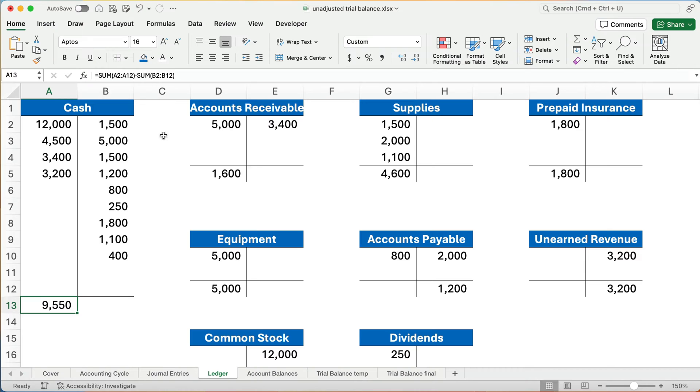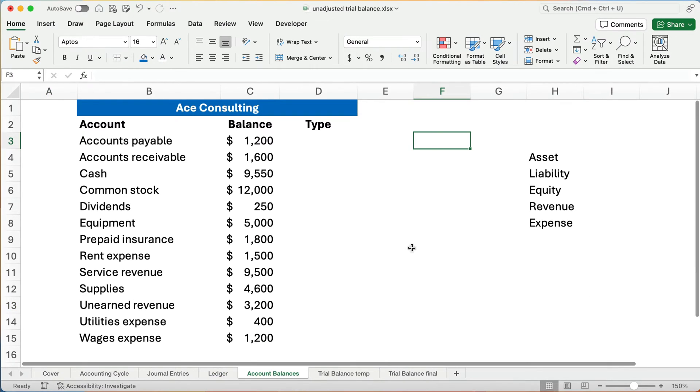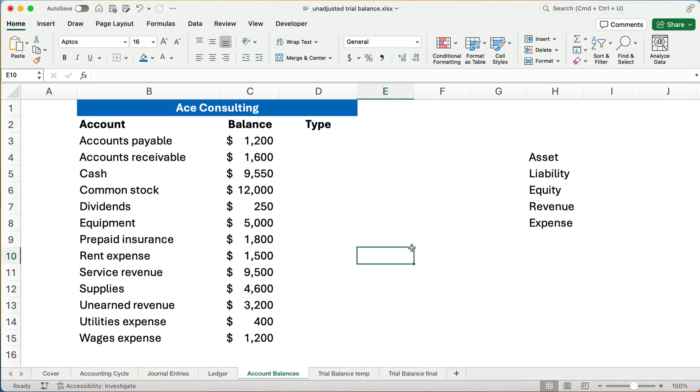We do the same thing for each account. Now, the other way you might be able to see this, in a problem, you might see, well, we have, here are our accounts, and here's the balance. Now, what are they testing? If a teacher gives you this, a professor gives you this, what are they testing?